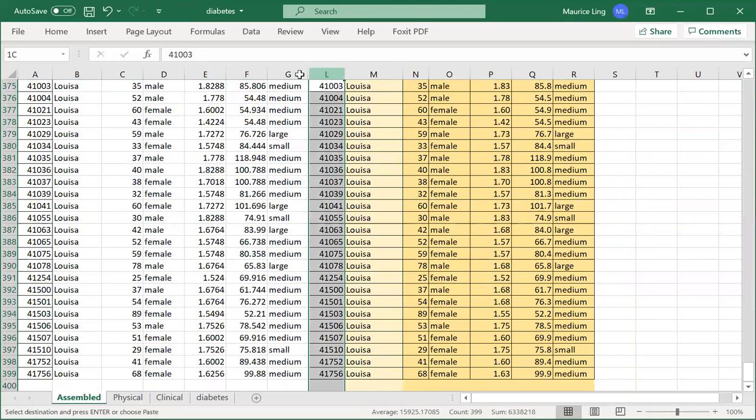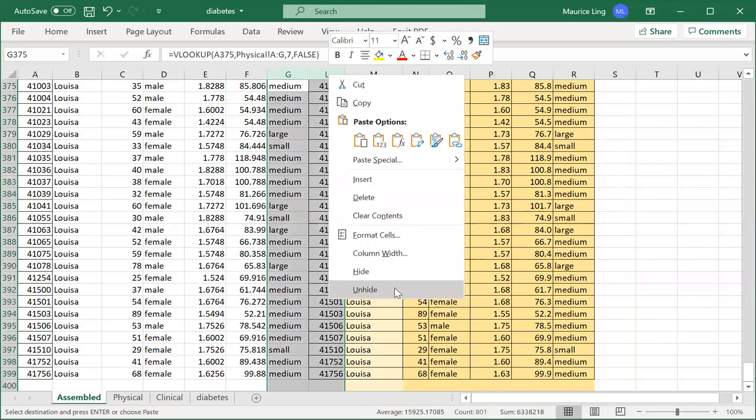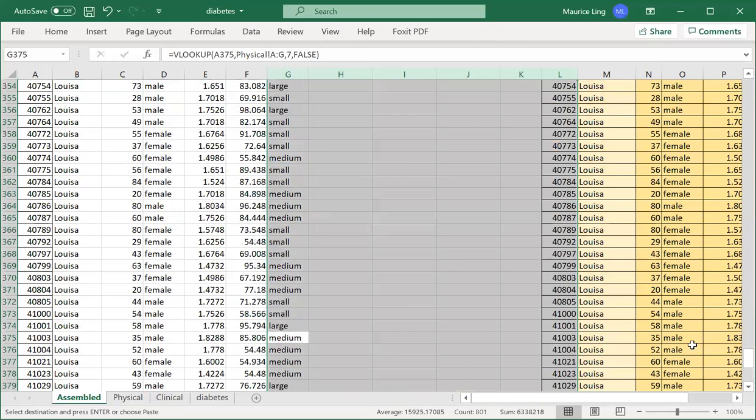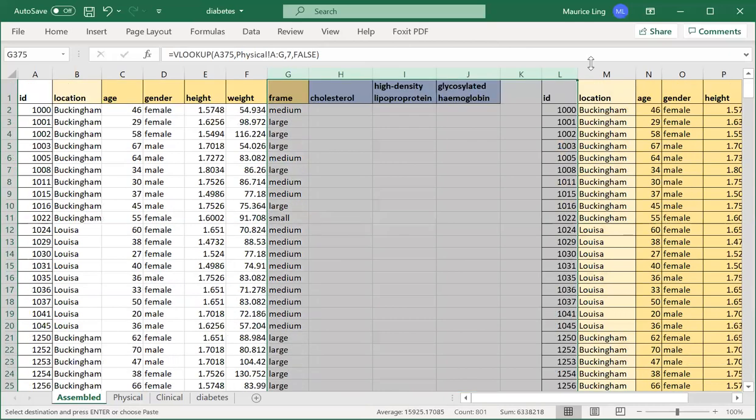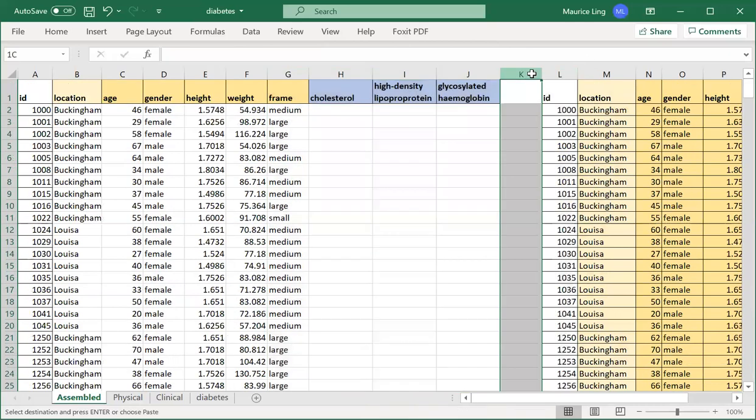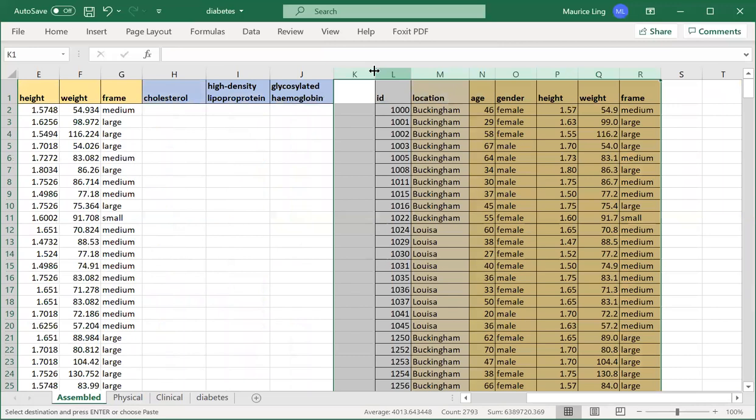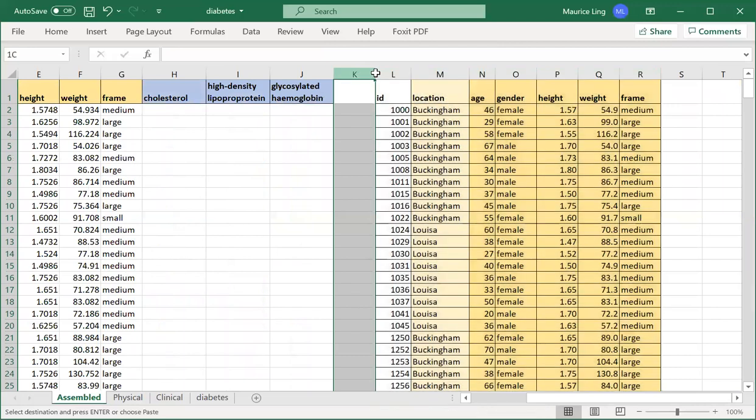So you just check for a few rows to make sure that everything is right. Then you can unhide this and go to the top. Let me just dump this away.